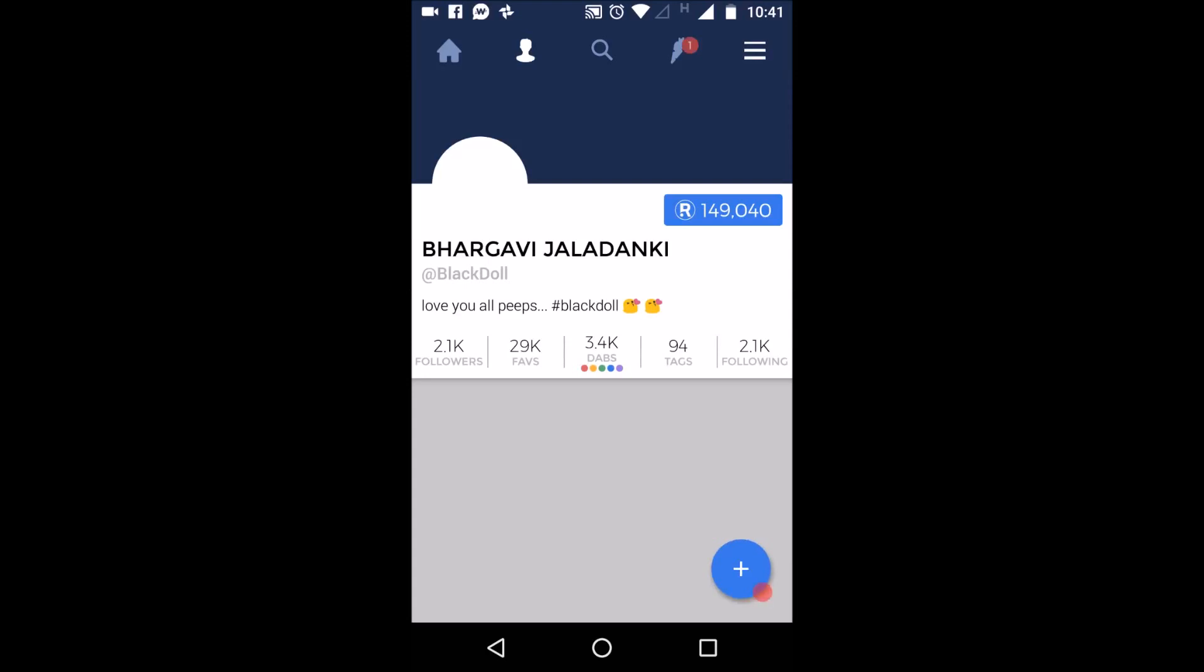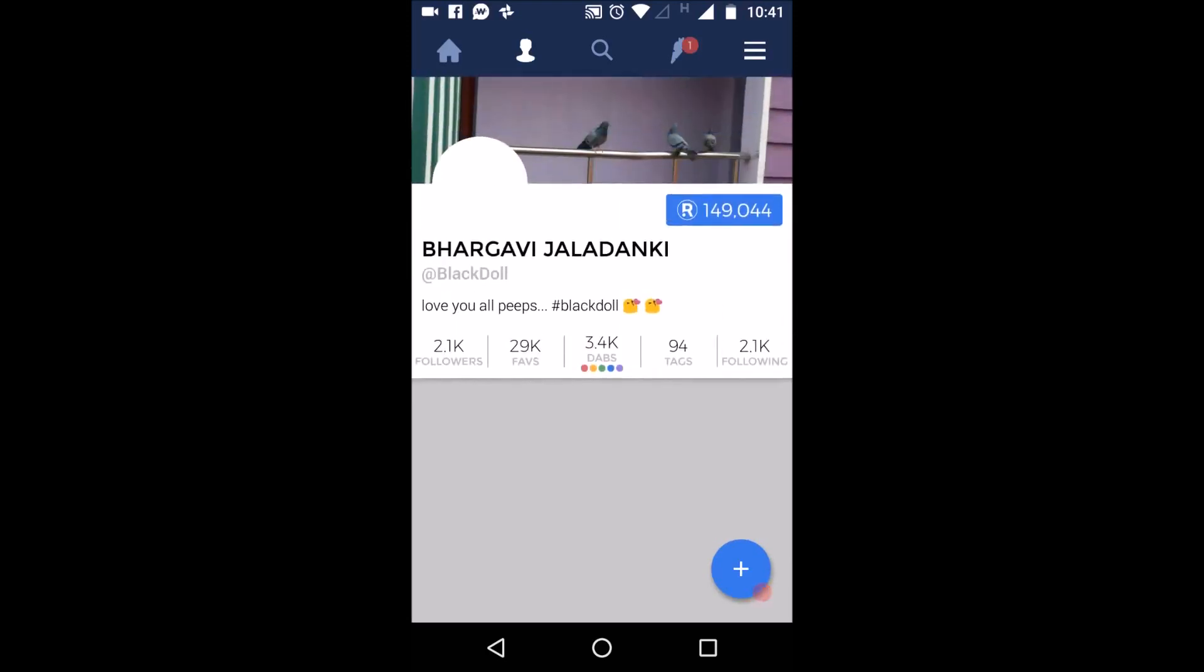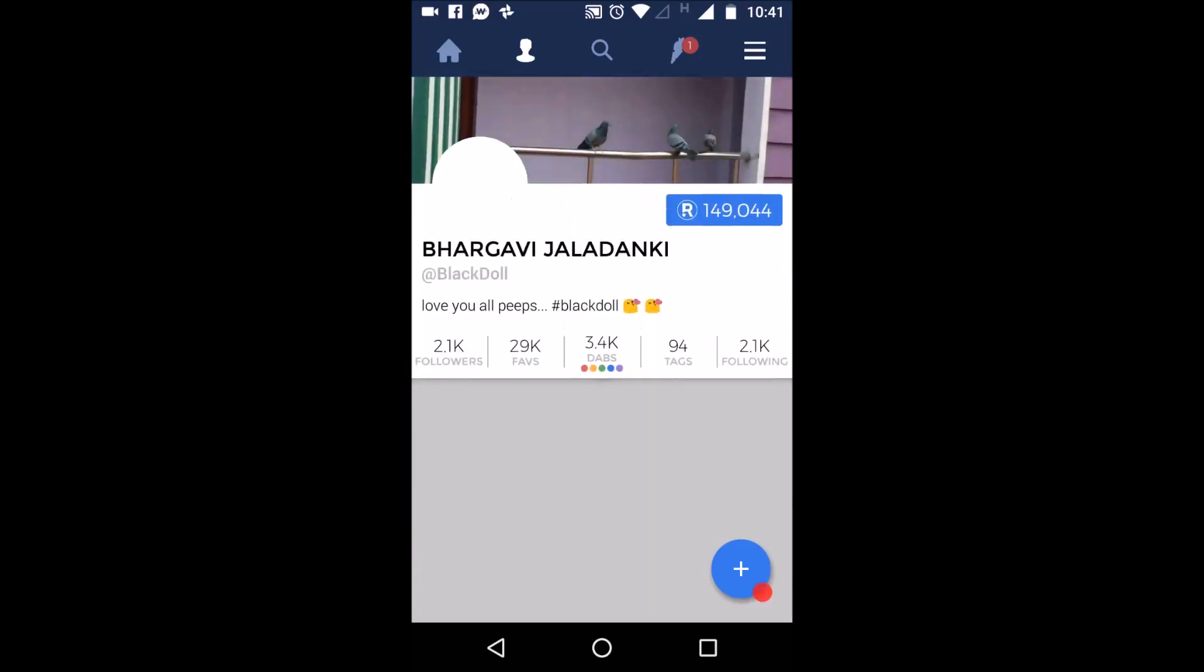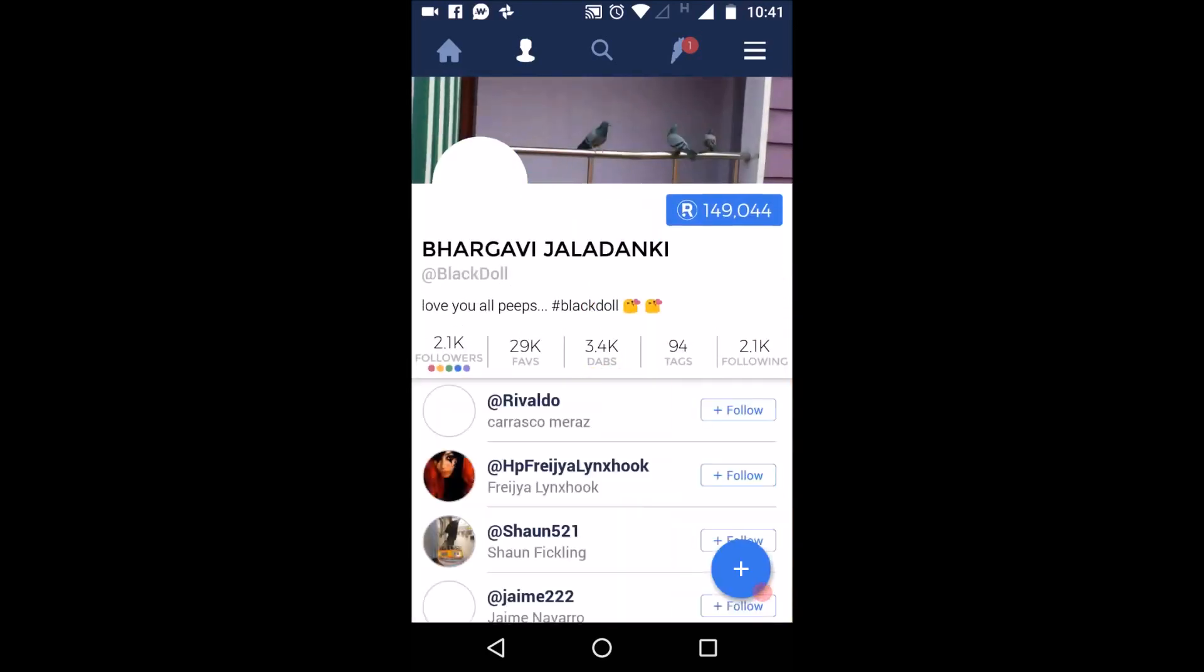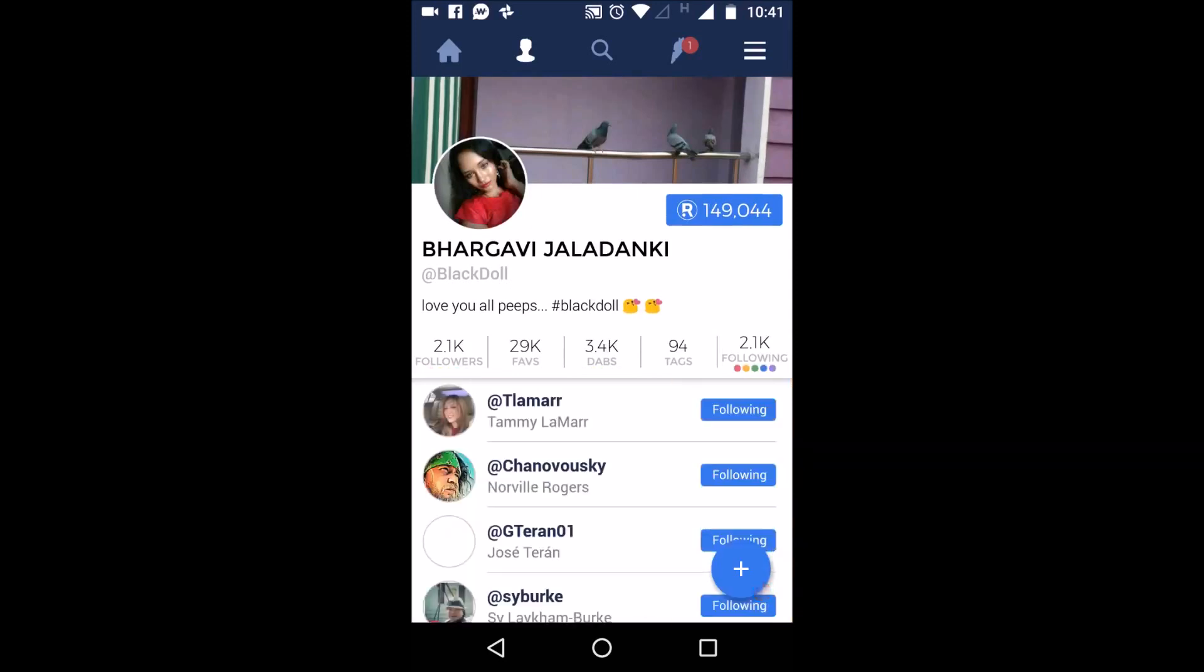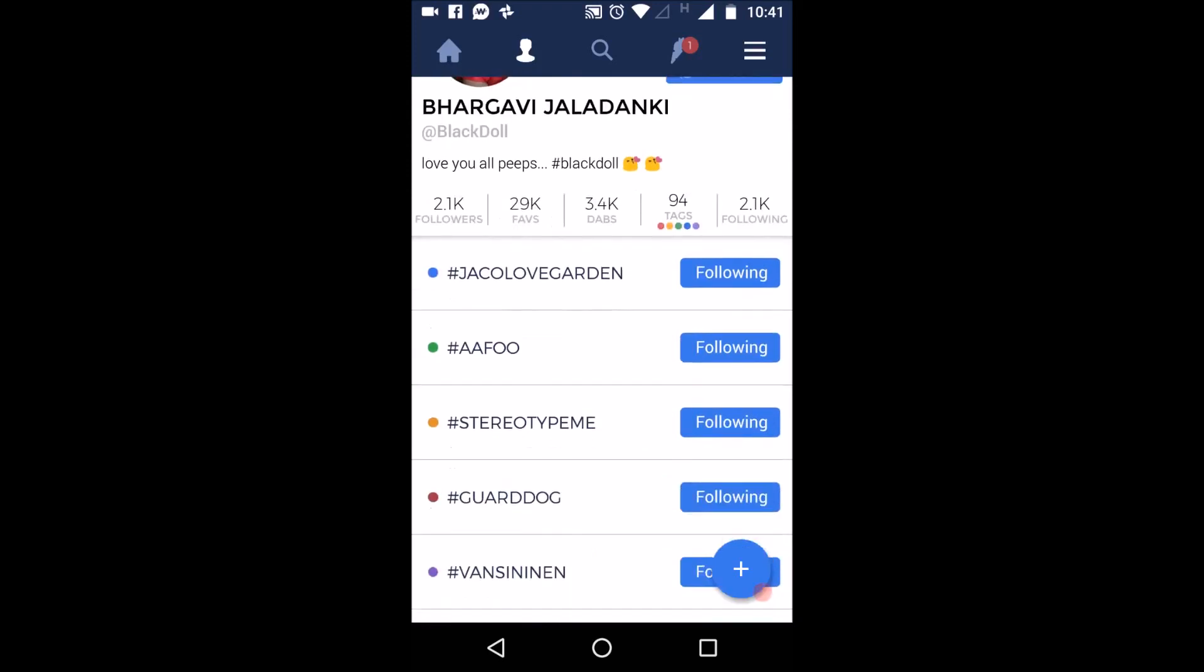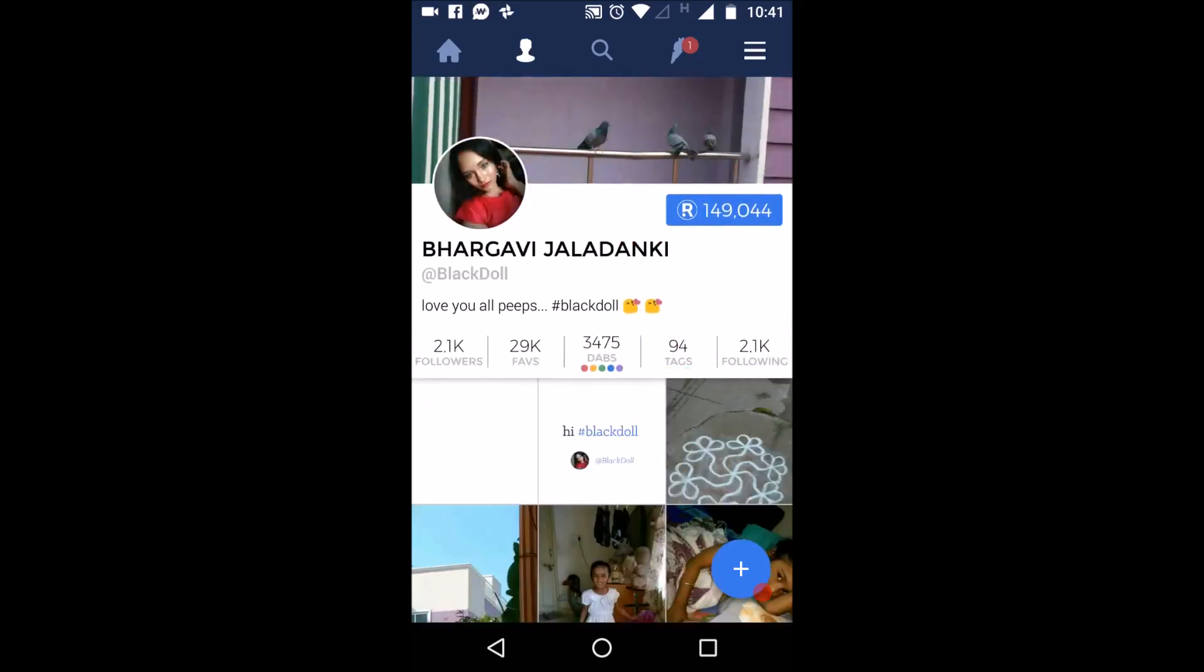See I have 149,000 wraps which means points. And I have submitted 3.4k dabs. Means I have posted 3,400 times in Rubba Dubba. And you have number of, you can see number of followers and you can also see whom you are following. And these are your tags you are following.